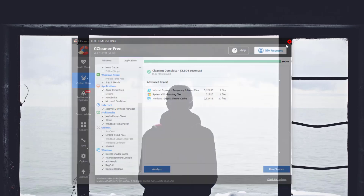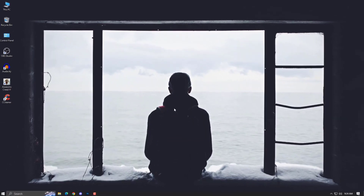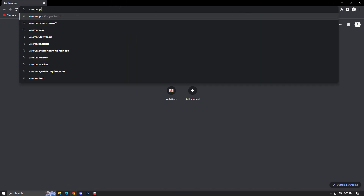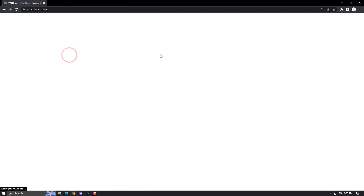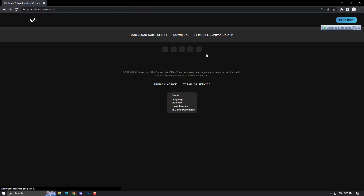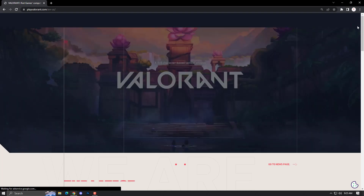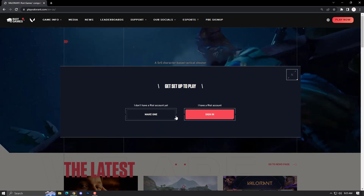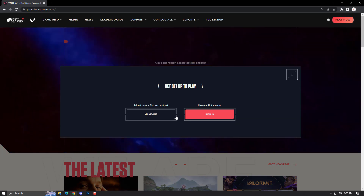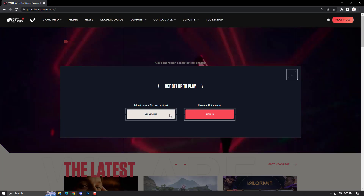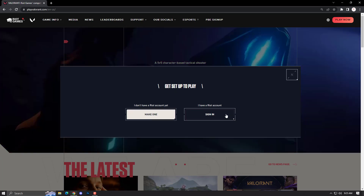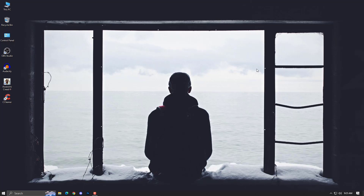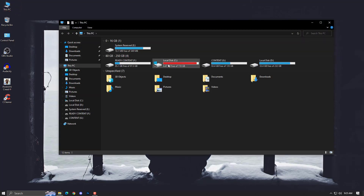Now simply restart your PC. After restarting, go to the Valorant website — the Valorant play page — and log into your account to download the Riot Client once again. I'm not going to show the full process since the video is already long enough. You can simply log in and download the Riot Client, which is around 200-something MB. Install it.